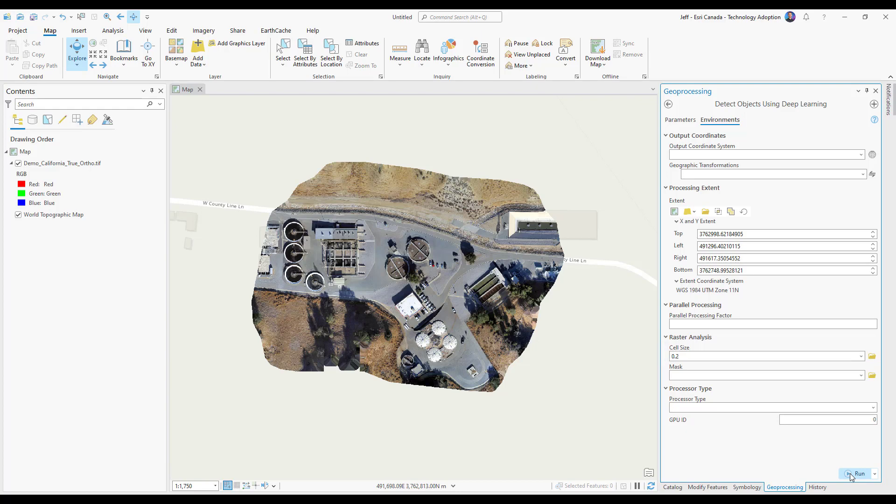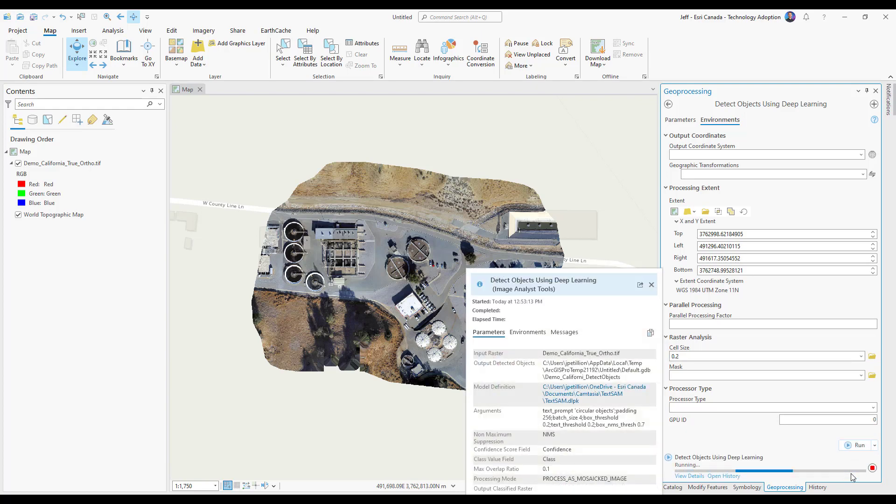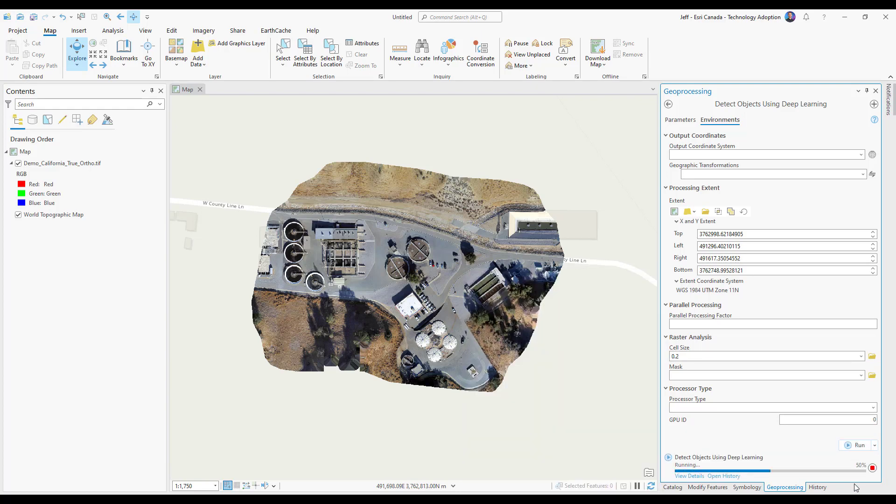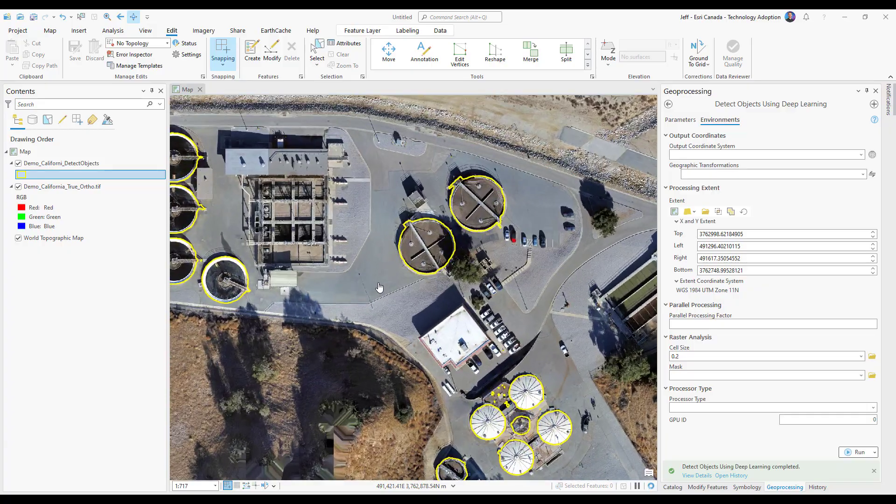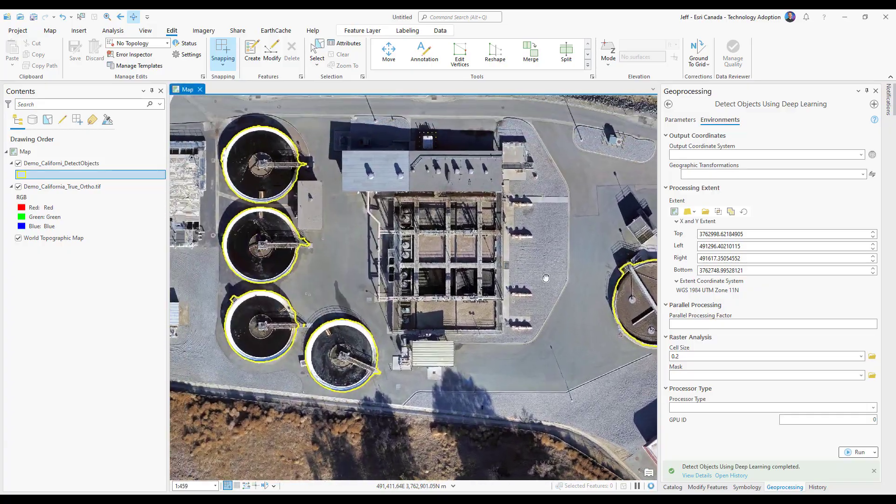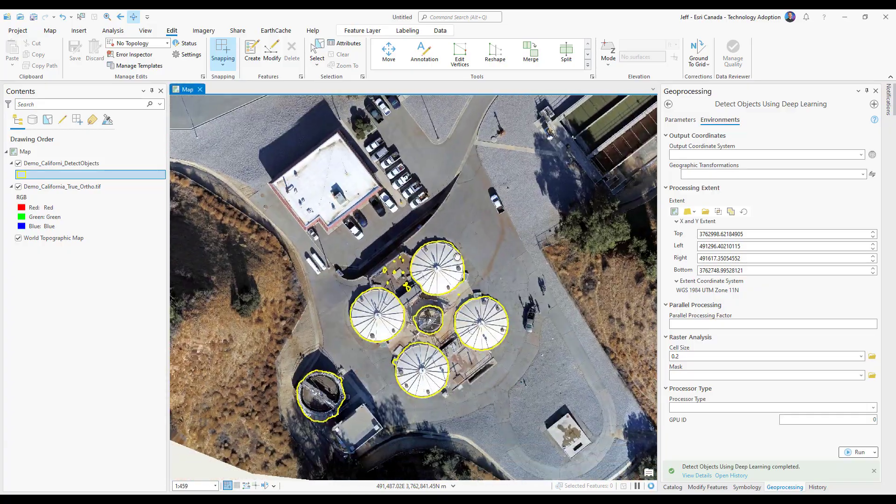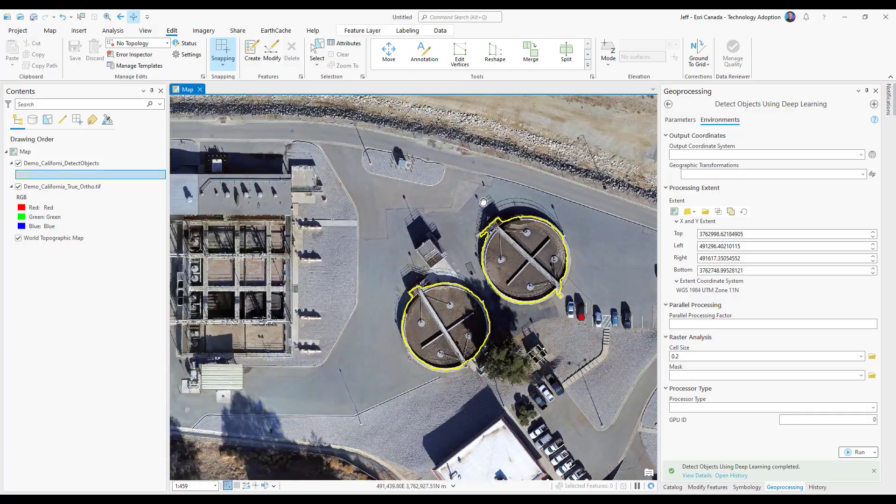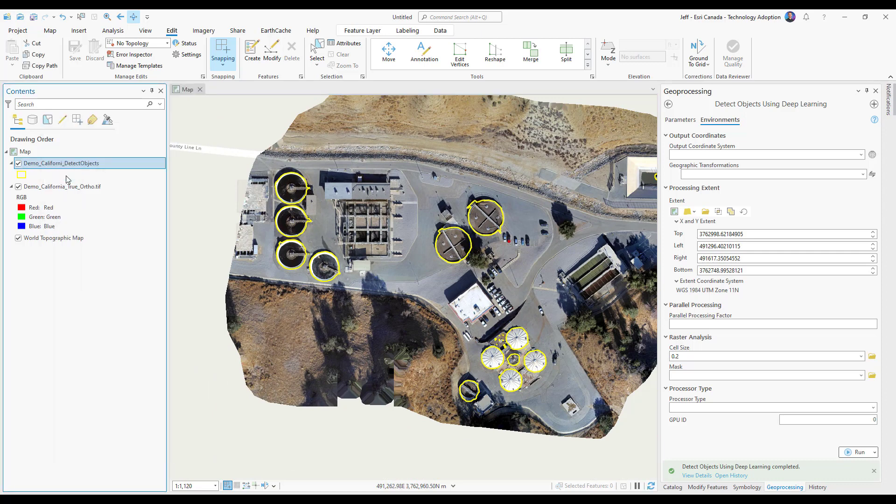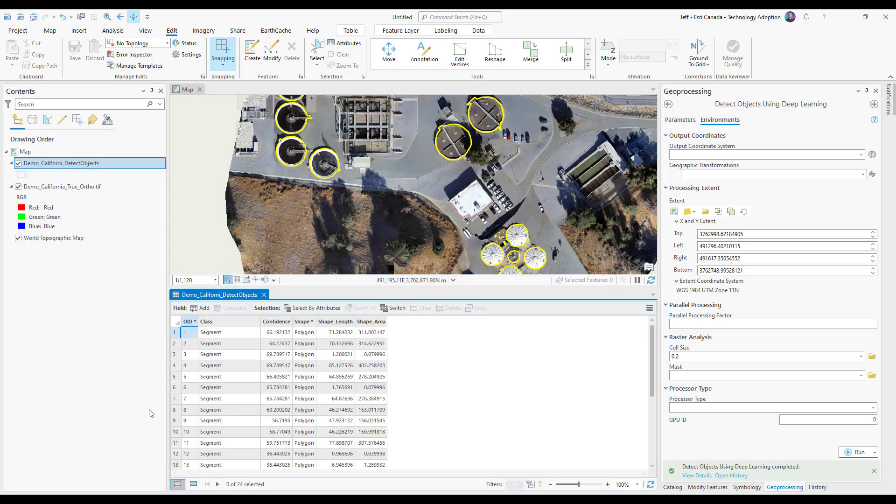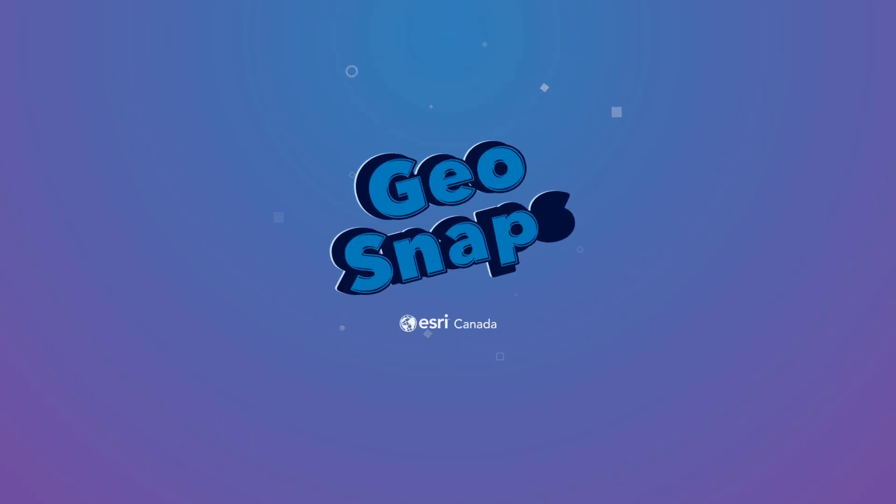Once ready, you can go ahead and hit Run. This part can vary depending on your computer, but once finished, you'll have a feature class of all your segments. By panning around, I can see the different segments created. I can even open my attribute table to see a full list. So go ahead and start experimenting with the TextSAM model today to see what objects you can detect.